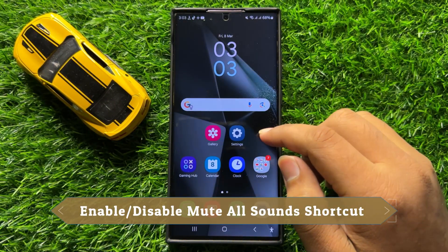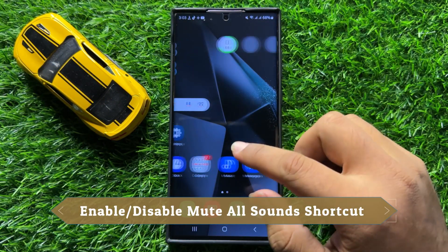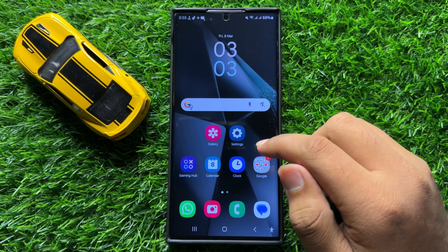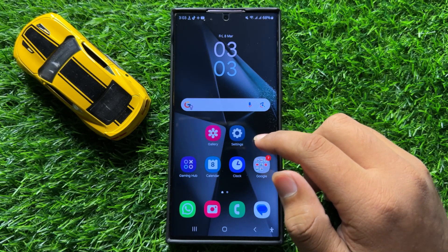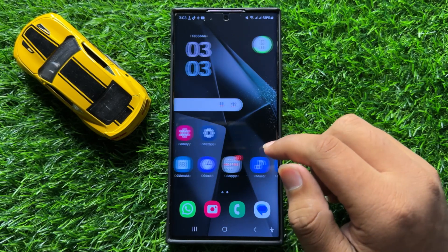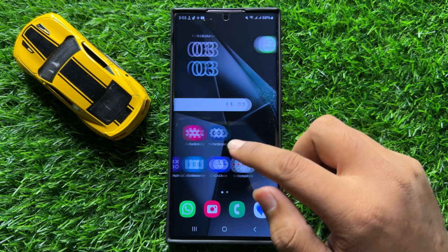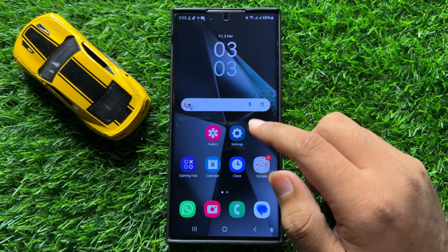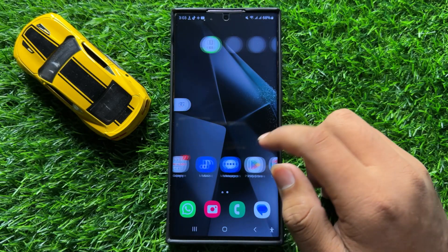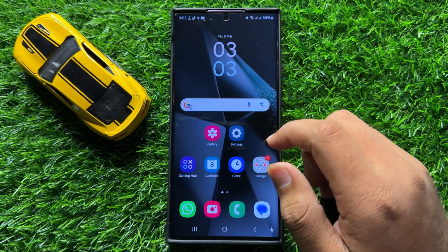Hello everyone. In this video I will show you how to enable or disable mute all sounds shortcut in Samsung Galaxy S24 Ultra. So before starting the video, don't forget to subscribe to the channel and also press the bell icon.